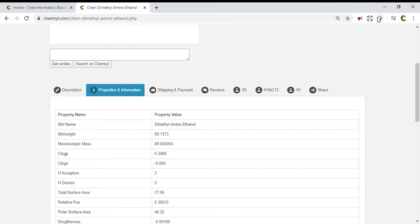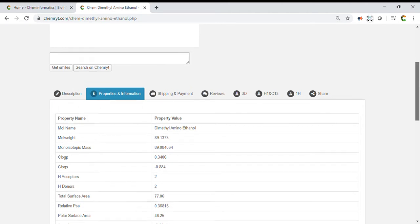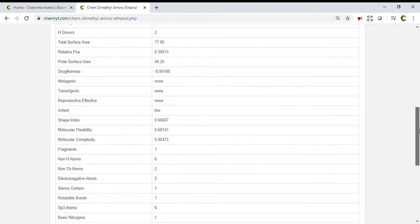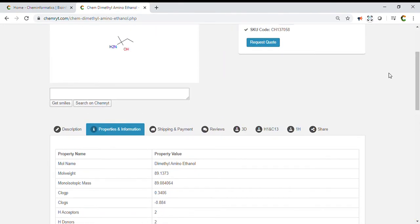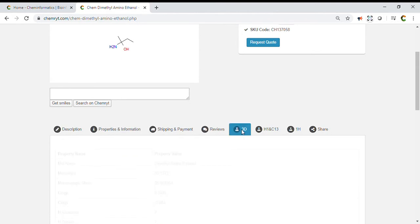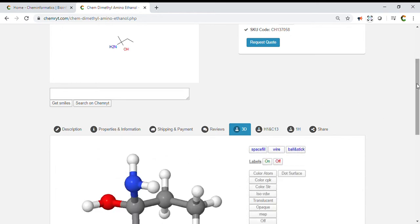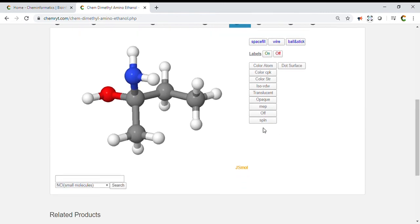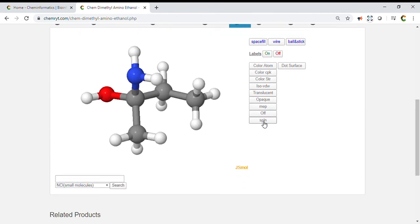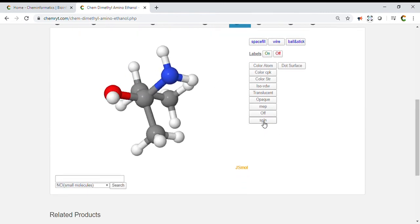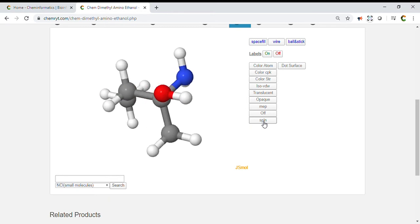Dimethylaminoethanol. Mole name: Dimethylaminoethanol. Molecular weight: 89.1373. Monoisotopic mass: 89.084064. ClogP: 0.3. Total surface area: 77.06. Relative PSA: 0.36815. Polar surface area: 46.25. Drug-likeness: -0.99188.